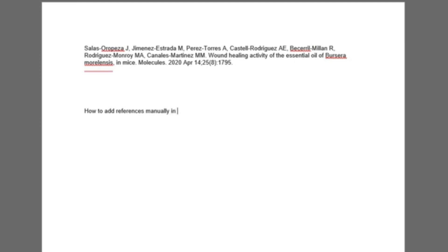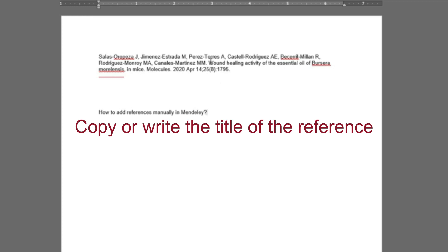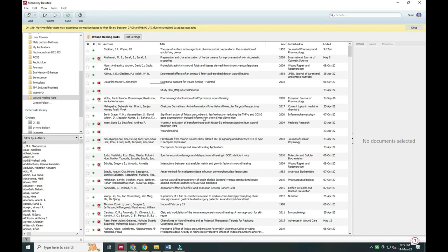For that, select a reference. In that, we have to select or copy the title of the reference. You can also write and copy that part in Word or somewhere else.